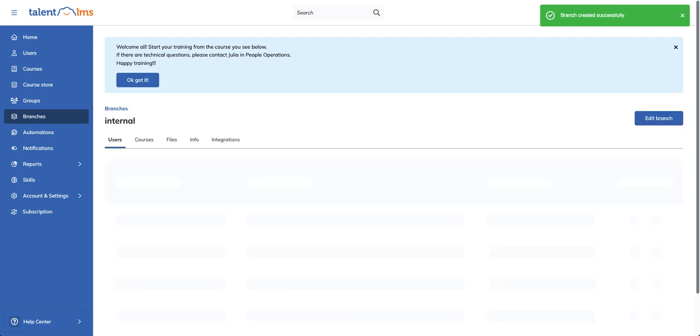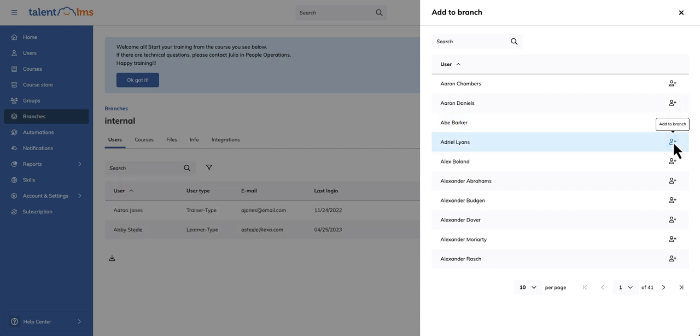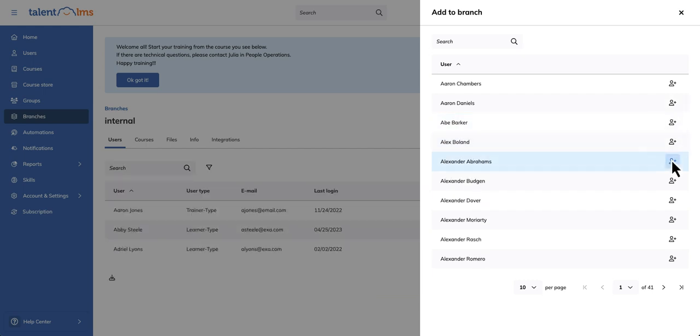Now let's add users to our new branch. Click Add User and select the users you want to add to the branch. You can optionally assign a branch administrator to manage it independently.